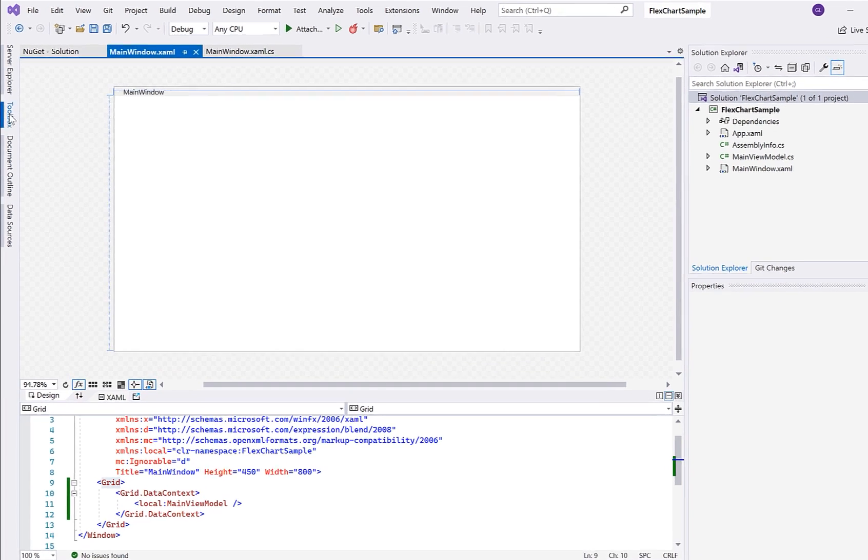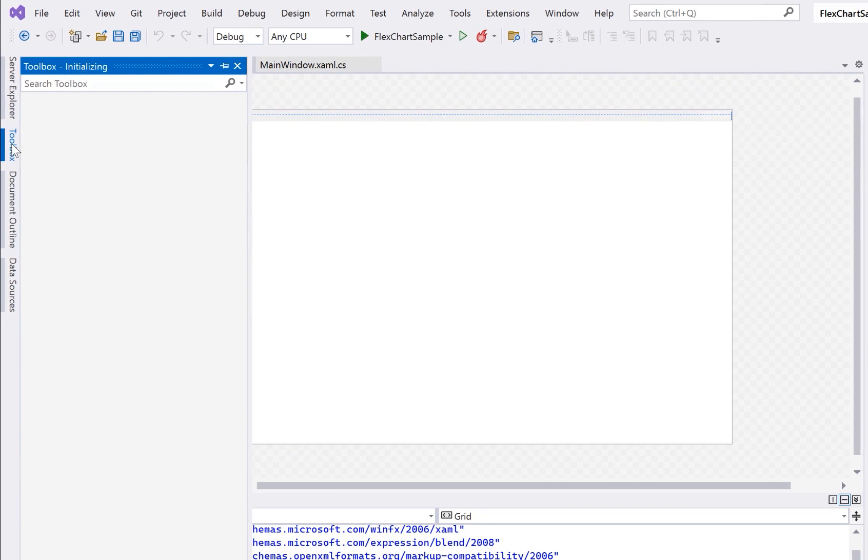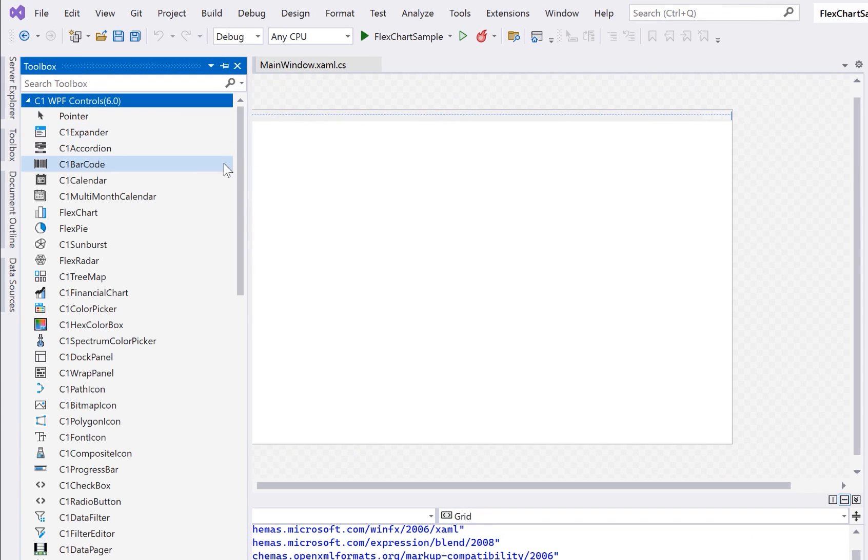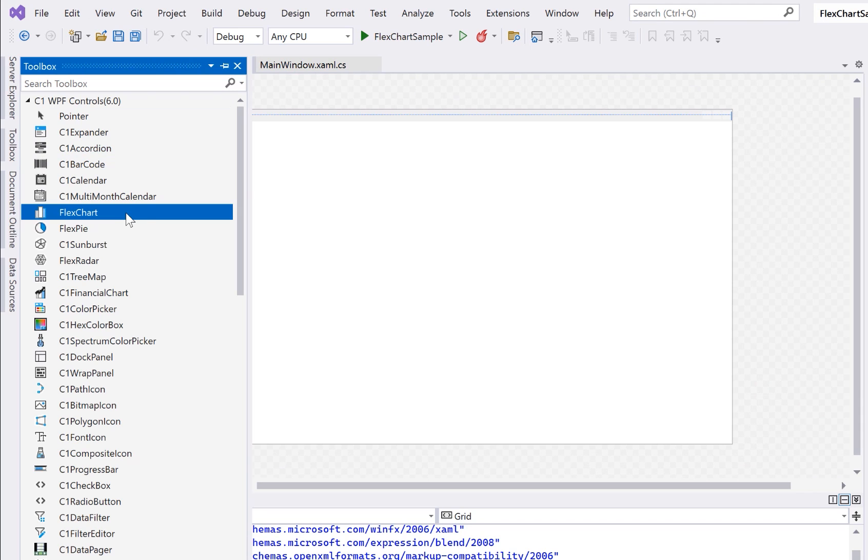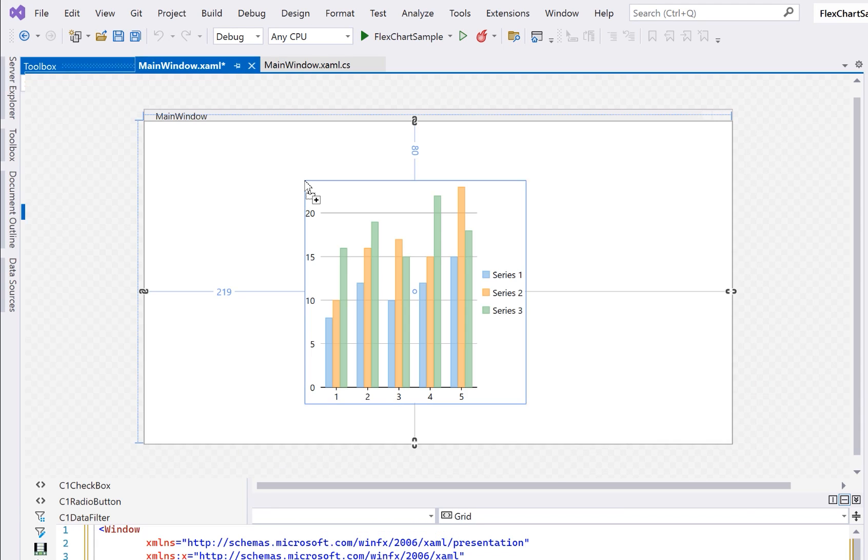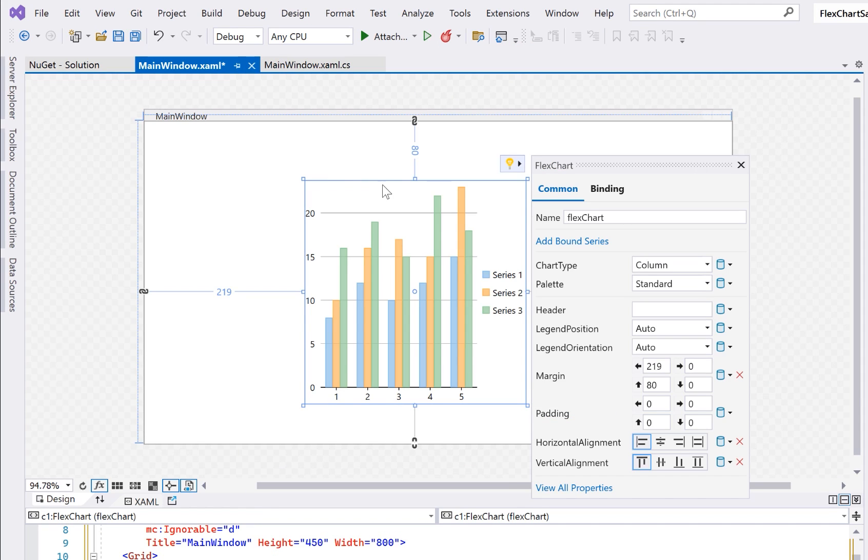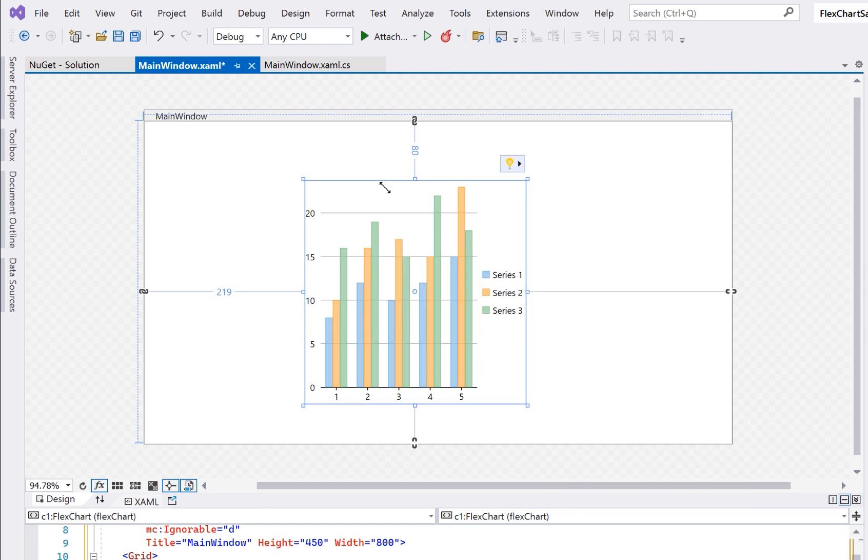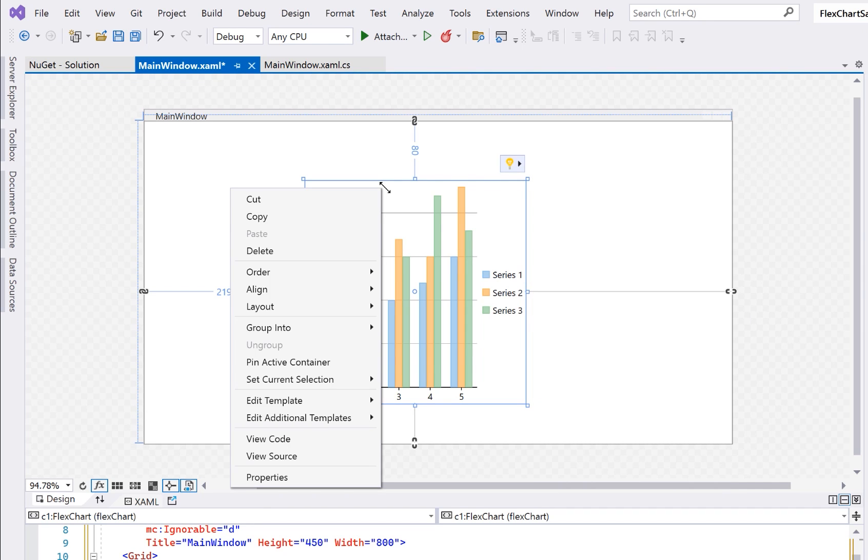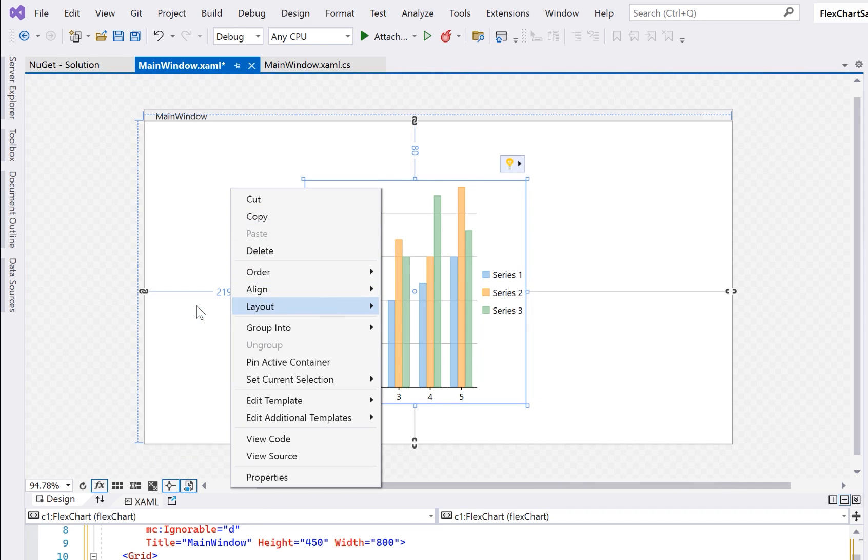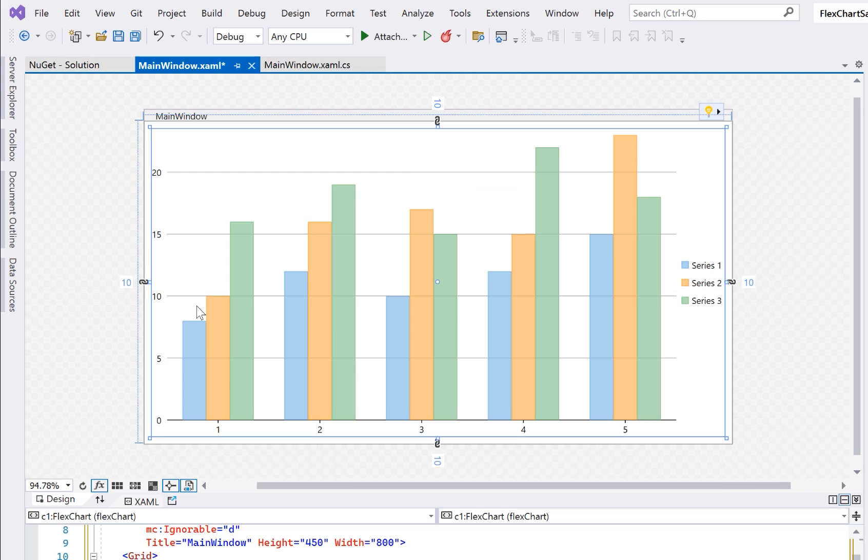Next you will find the FlexChart control in your toolbox. Drag it to the design window. By default you will notice that the chart displays some sample data. This is a design time feature so that you can see what the chart will look like.